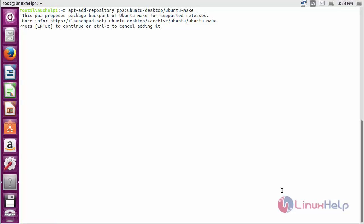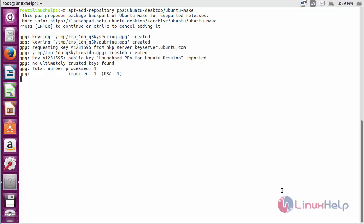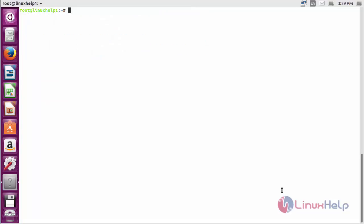Press Enter to continue the process of adding the repository. Now update the newly added repository. Command: apt-get update and press Enter.